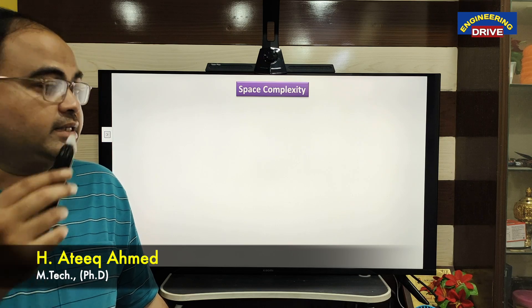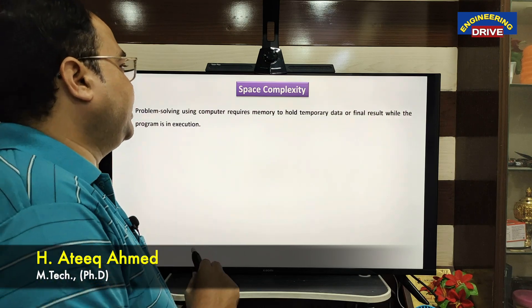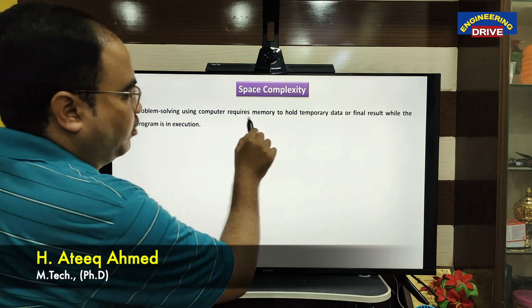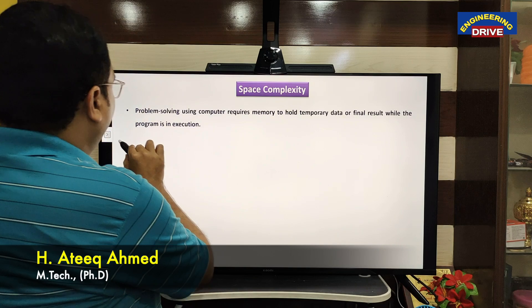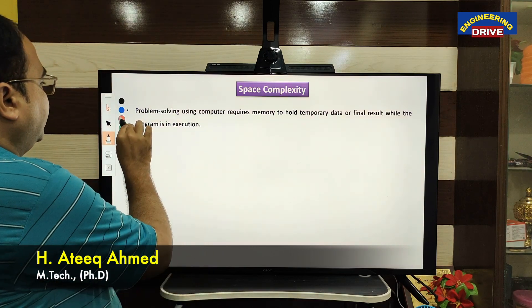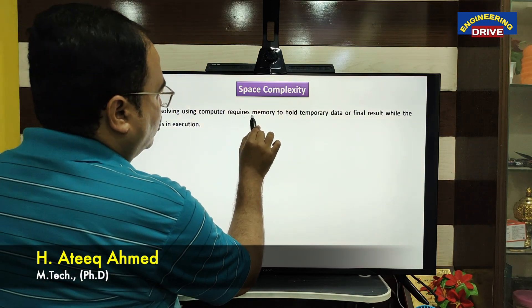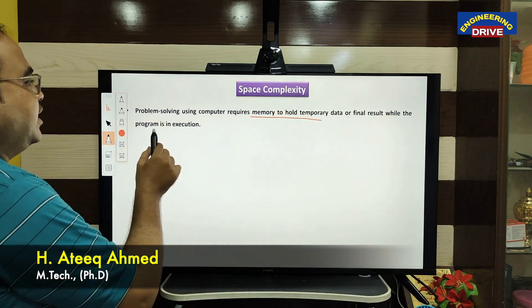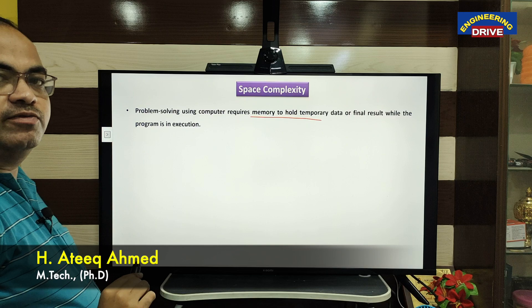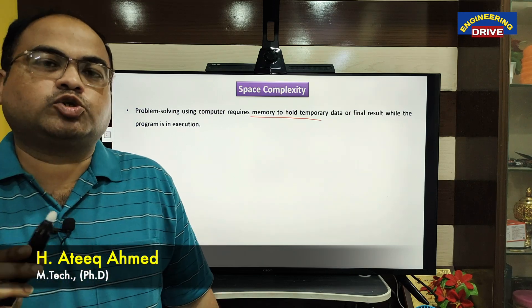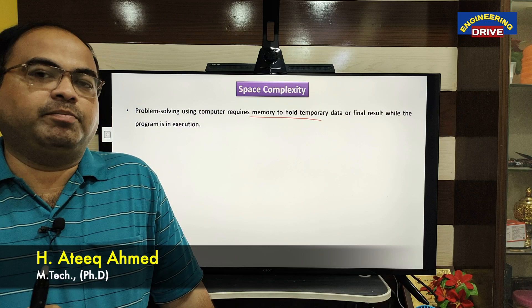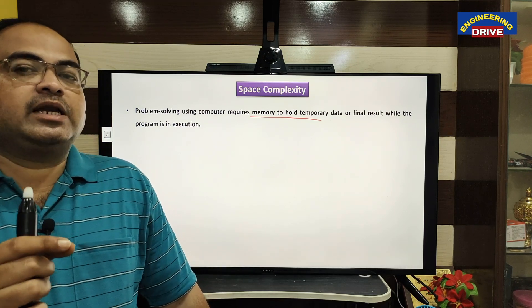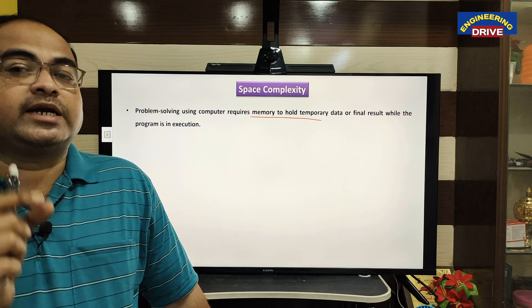Similarly, space is very important. What is space? Problem solving using a computer requires memory — this is a very important point. Memory is needed to hold temporary data or the final result while the program is in execution. That data is stored in main memory, and the amount of memory taken by the algorithm is a very important criteria.